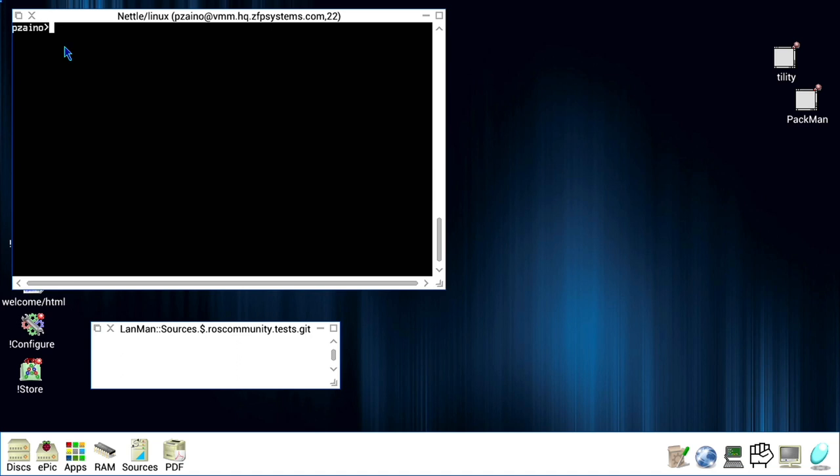Finally, on Linux, we need to ensure that both Git and Samba server are installed and configured. I am preparing a detailed blog article on how to configure Linux to allow easy access from RISC OS for both SSH and LAN Manager. However, for this video, we want to focus on Git, so I'll assume they are all installed and configured.